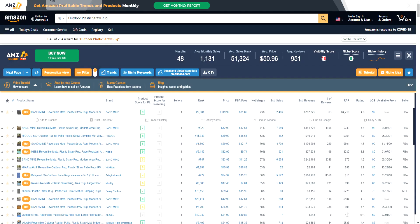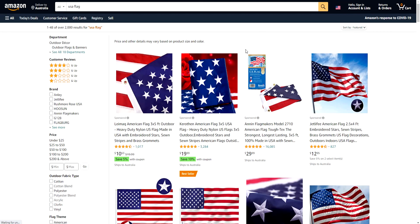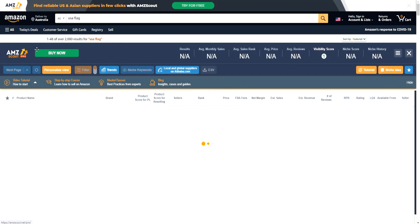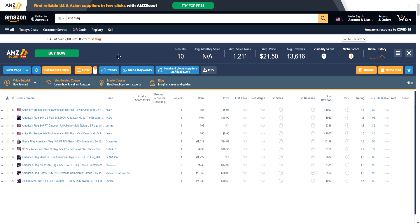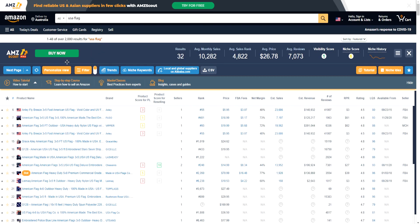I wanted to go over this first most importantly in today's video. As you can see, we've searched up the keyword 'outdoor plastic straw rug' as an example, and we can also just change this. So let's put in the keyword 'US flag' for an example. So as you can see, we have the keyword US flag, and if we go over here to AMZ Scout's extension, you can see that AMZ Scout Pro gives you a bunch of information for the given keywords that you're looking to do your product research on. This is a great way to find those high quality products that could potentially make you a lot of money — good product research for your Amazon business.